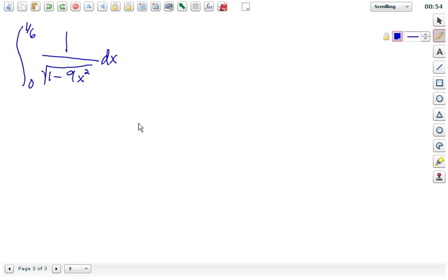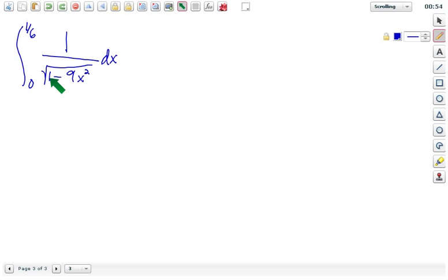If we look at number 1, where the antiderivative involves the arc sine, you see that it involves a squared. In that number 1, there's the number first and the function next, and so that's what we're going to use. But we do need to mess around with it a little bit with u-substitution.